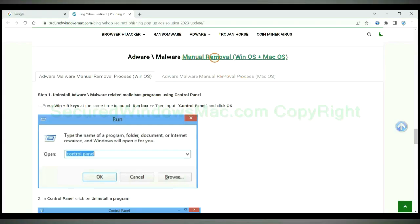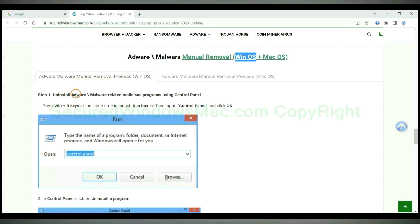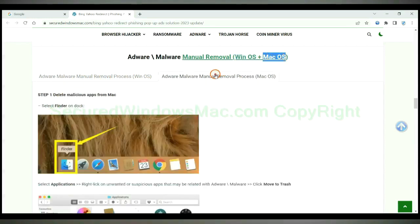If you prefer trying manual removal, follow steps below. Windows user read the first tab. Mac user read the second tab.